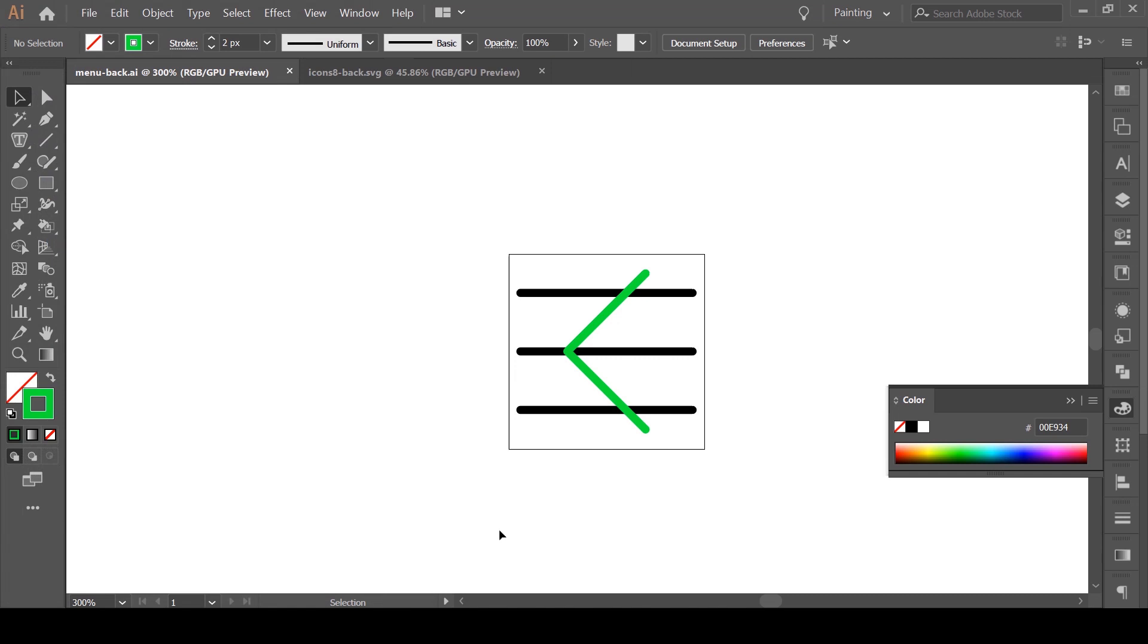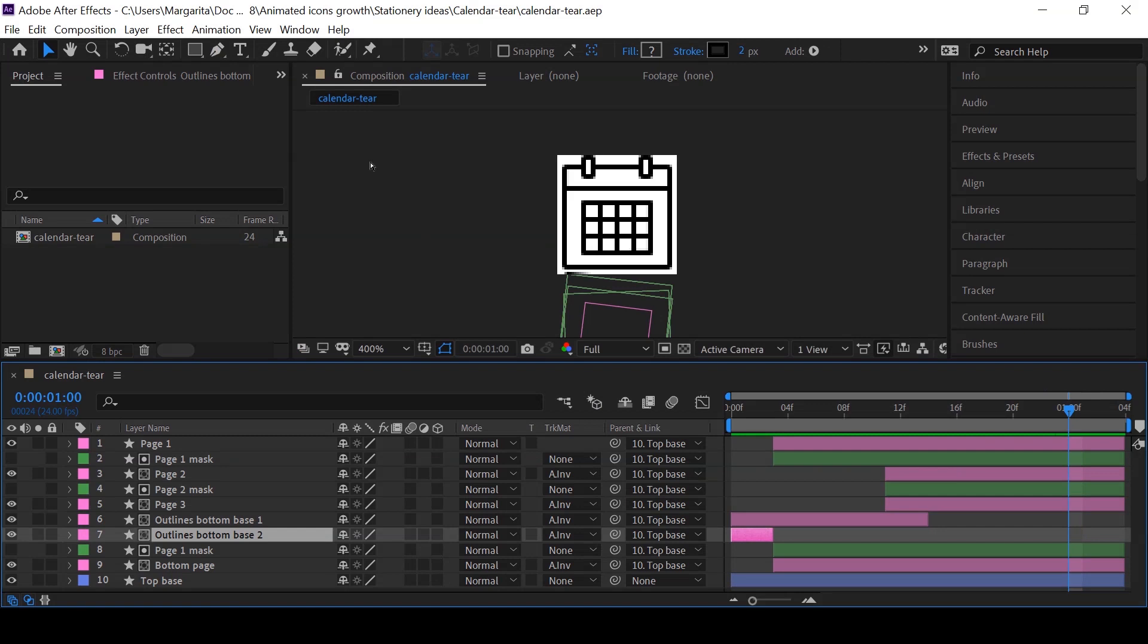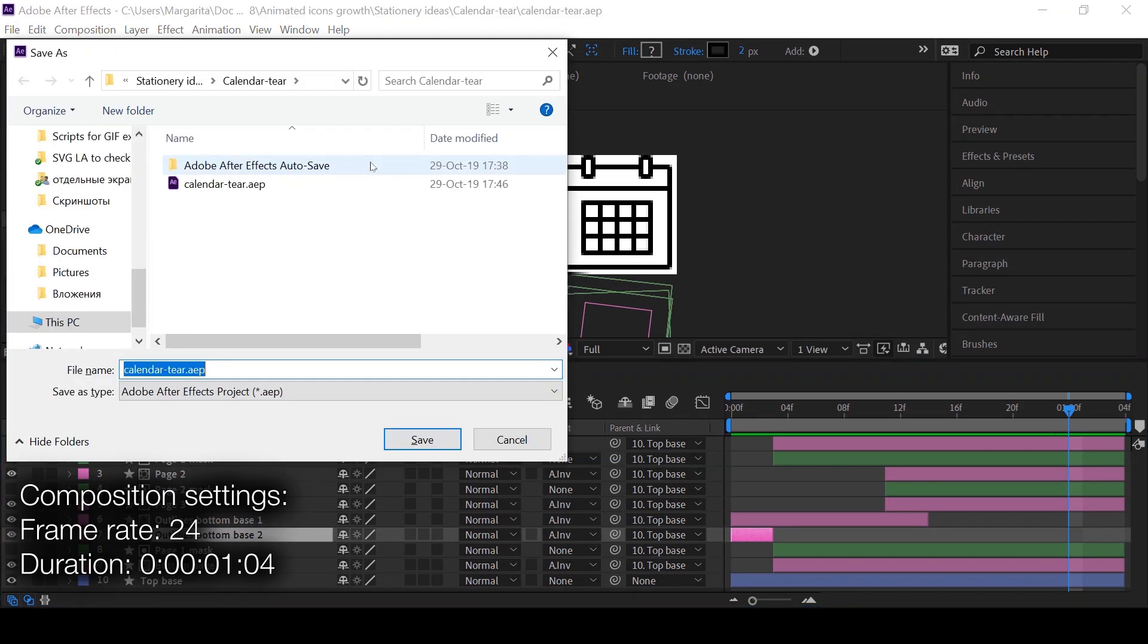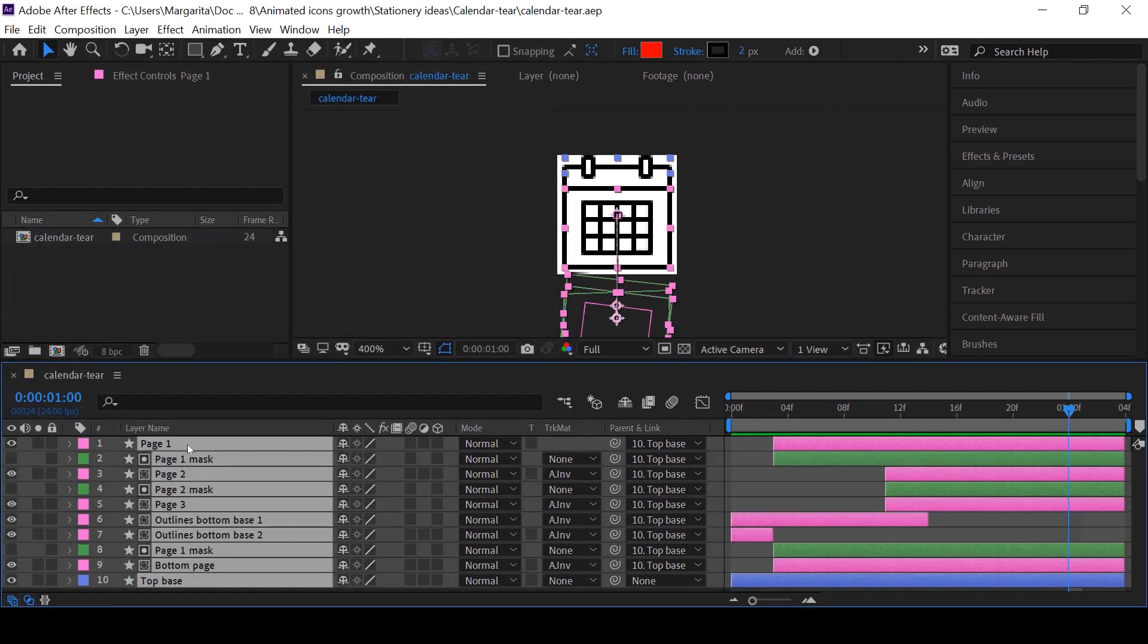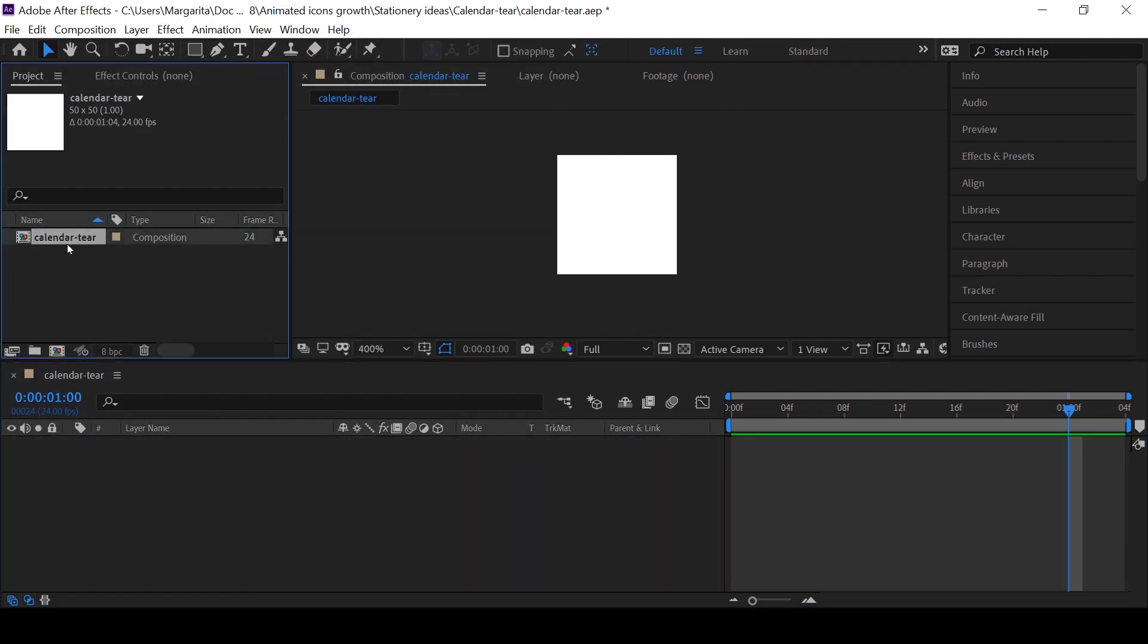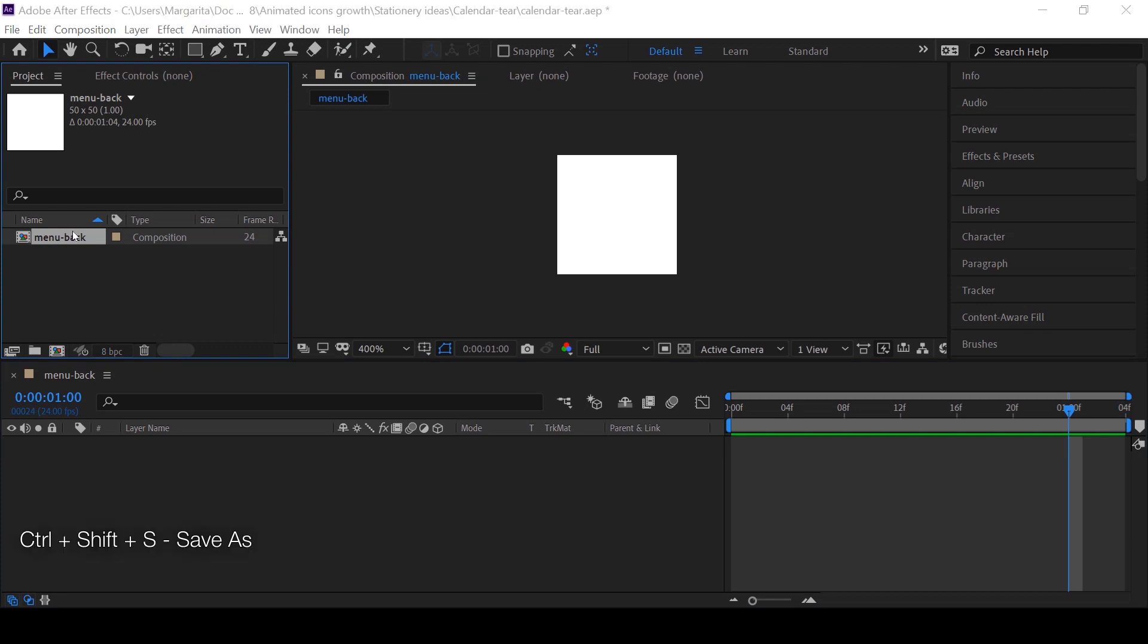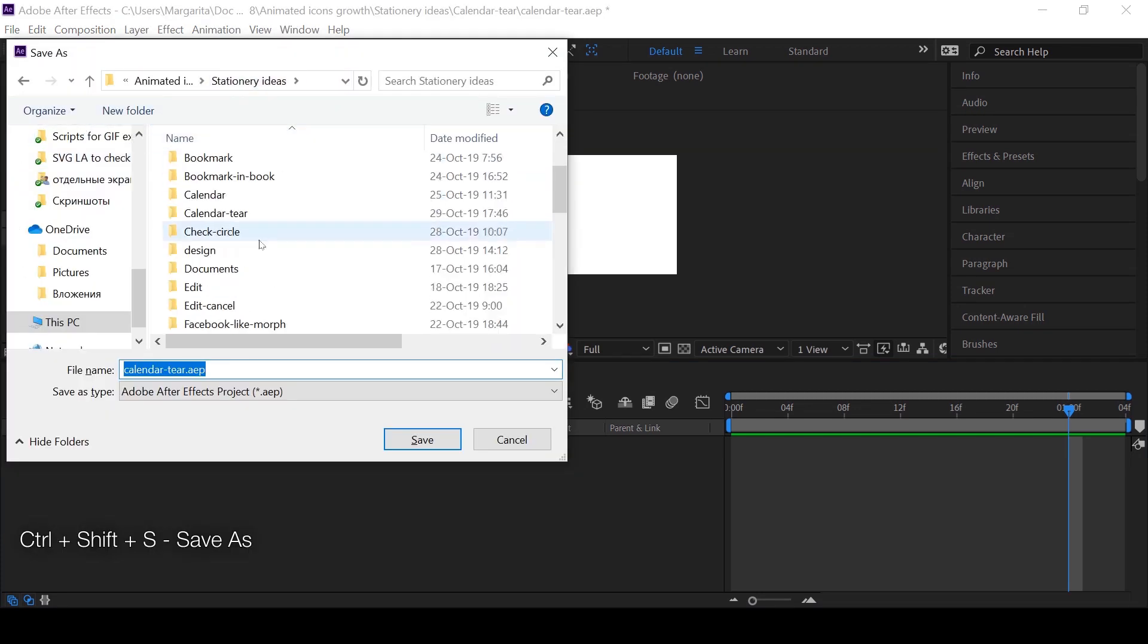I go to After Effects and see the previous animation I was doing. I'm going to have just the same composition settings and simply save this project. Delete everything that remains from previous animation, rename the composition, and resave the file into a needed folder with the right name.